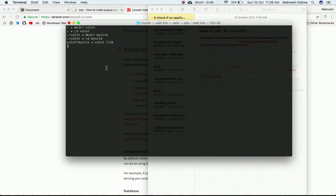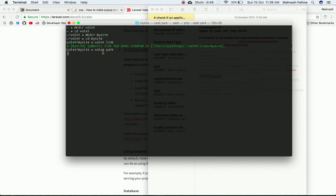From inside the mysite directory, run `valet link` to link our website to Valet. Then run `valet park` so that the path to this directory is also linked, allowing us to run it in the browser. These are the only two commands needed to link our site to Valet.